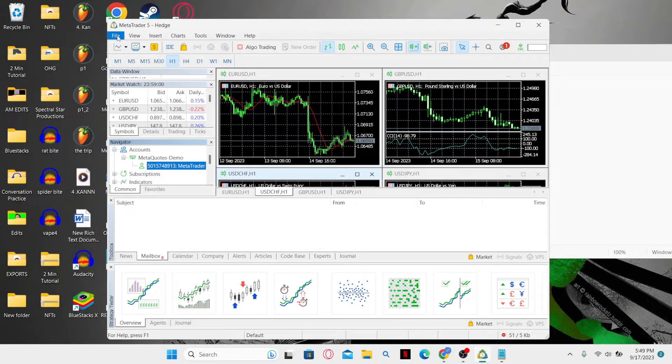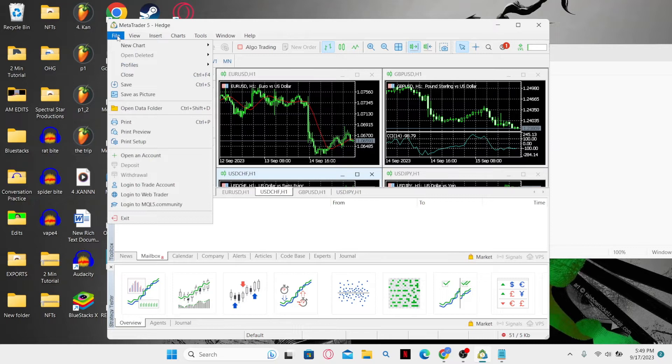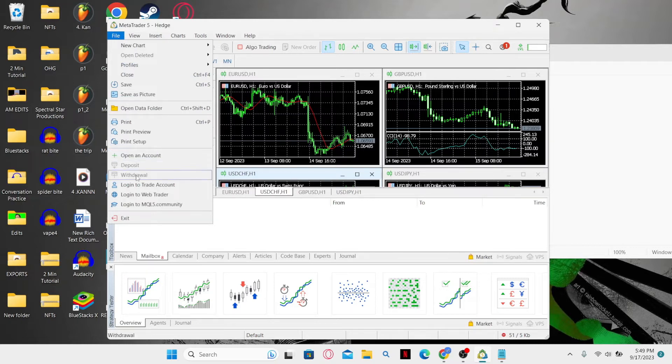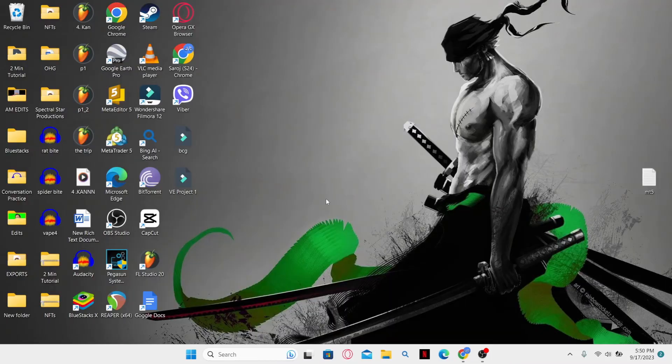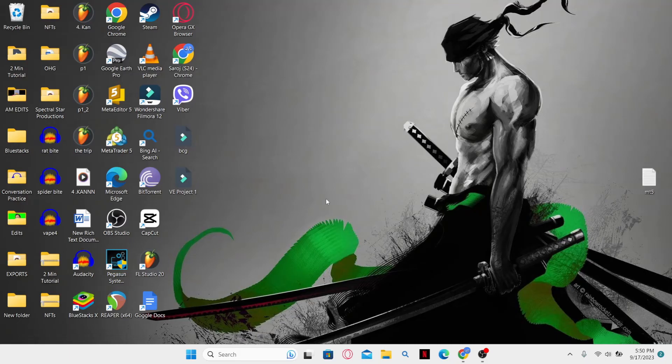If you want to log back in, you can once again click on Files and click on Open an Account or Login to Trade Account or WebTrader. And there you have it. That is how easy it is to log out from your account on MetaTrader 5 application.